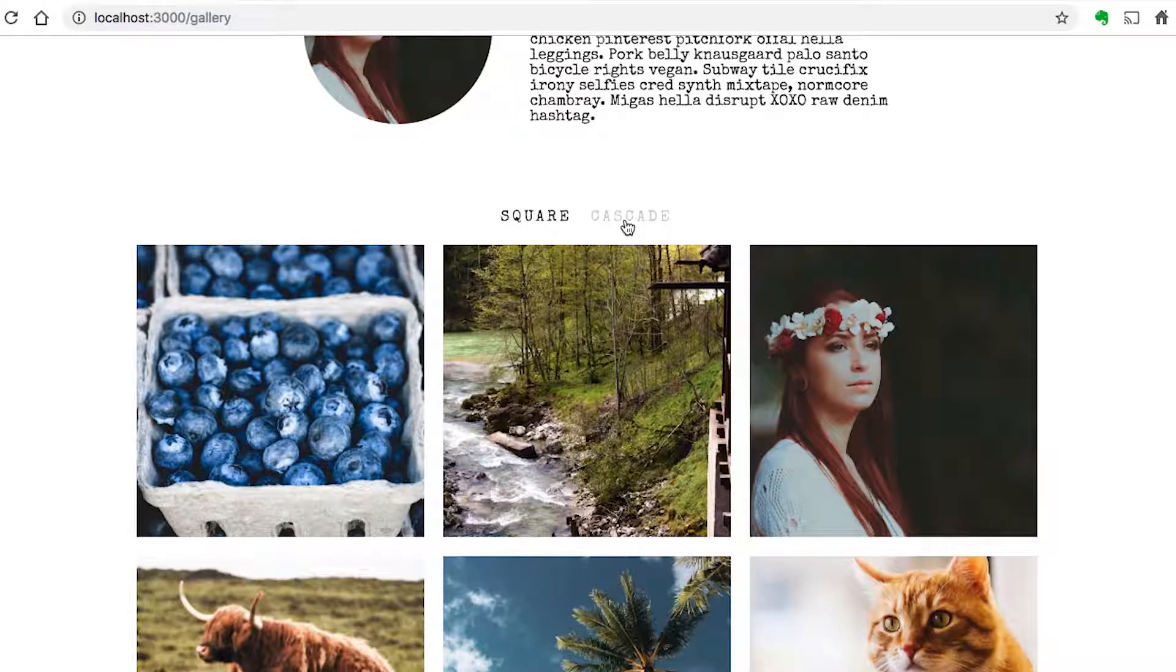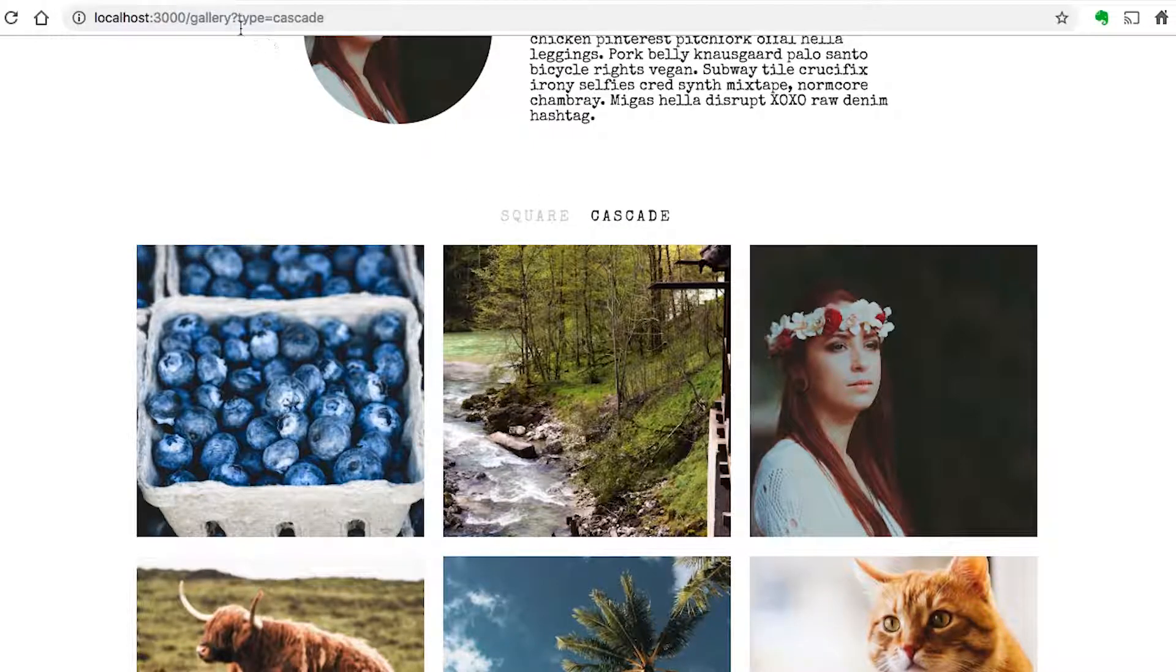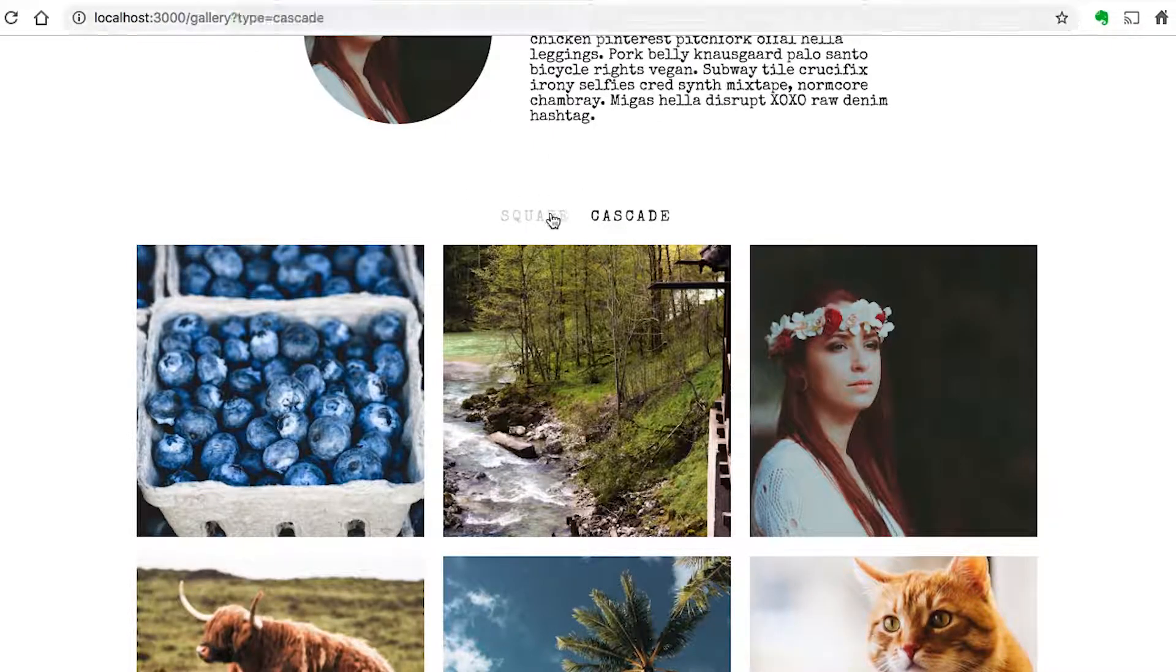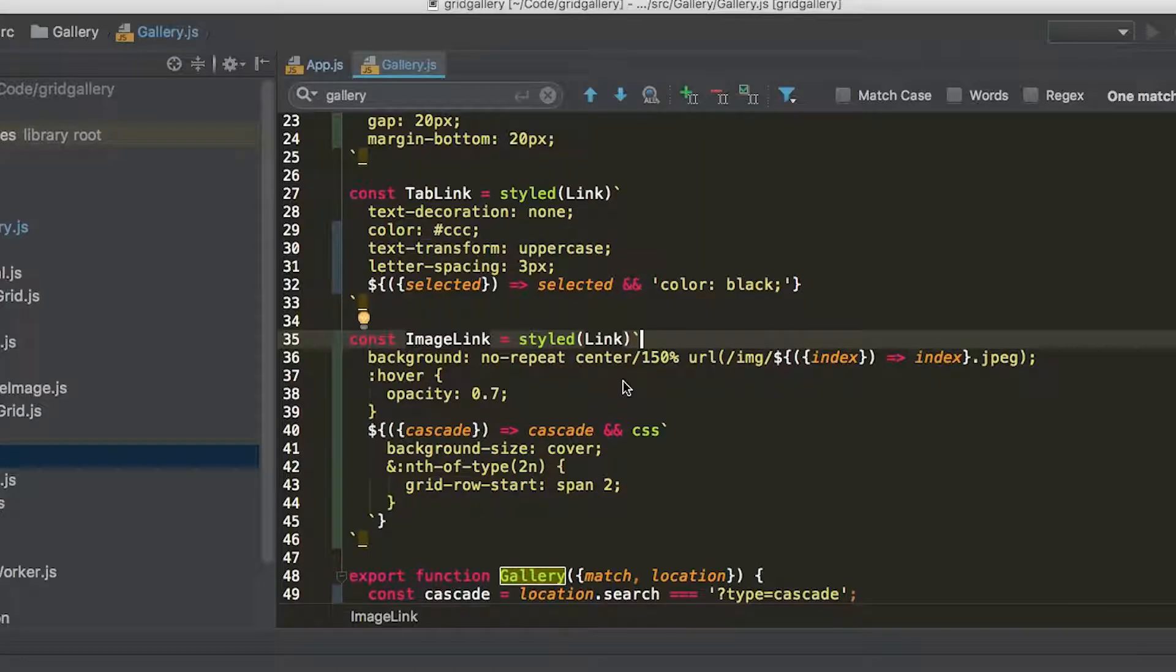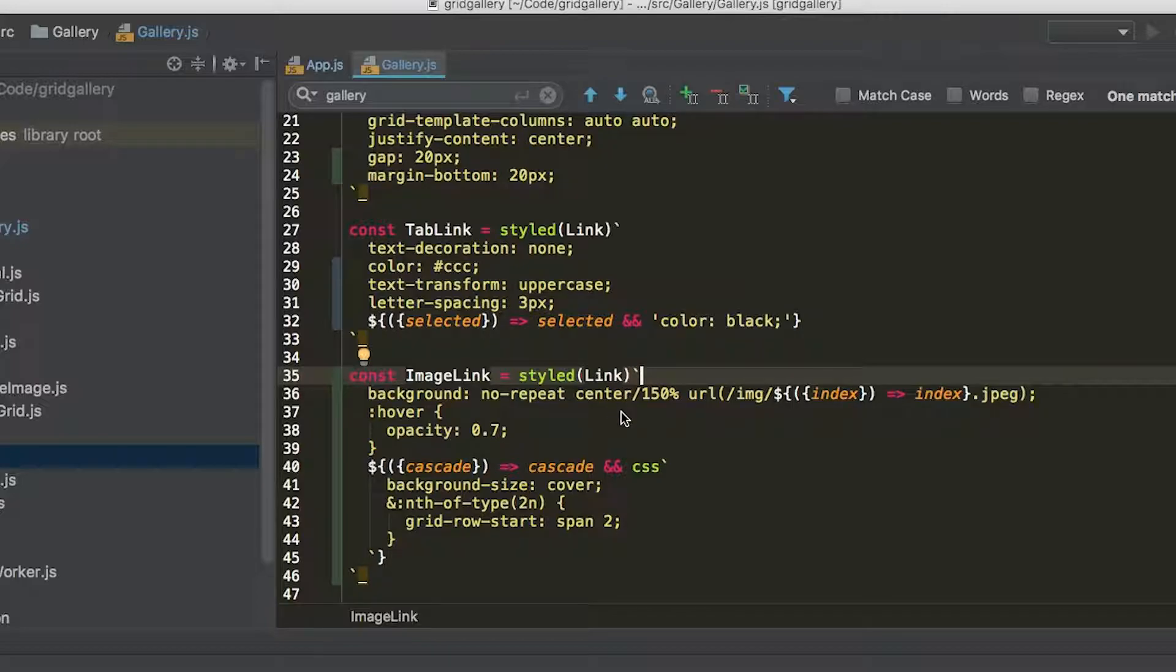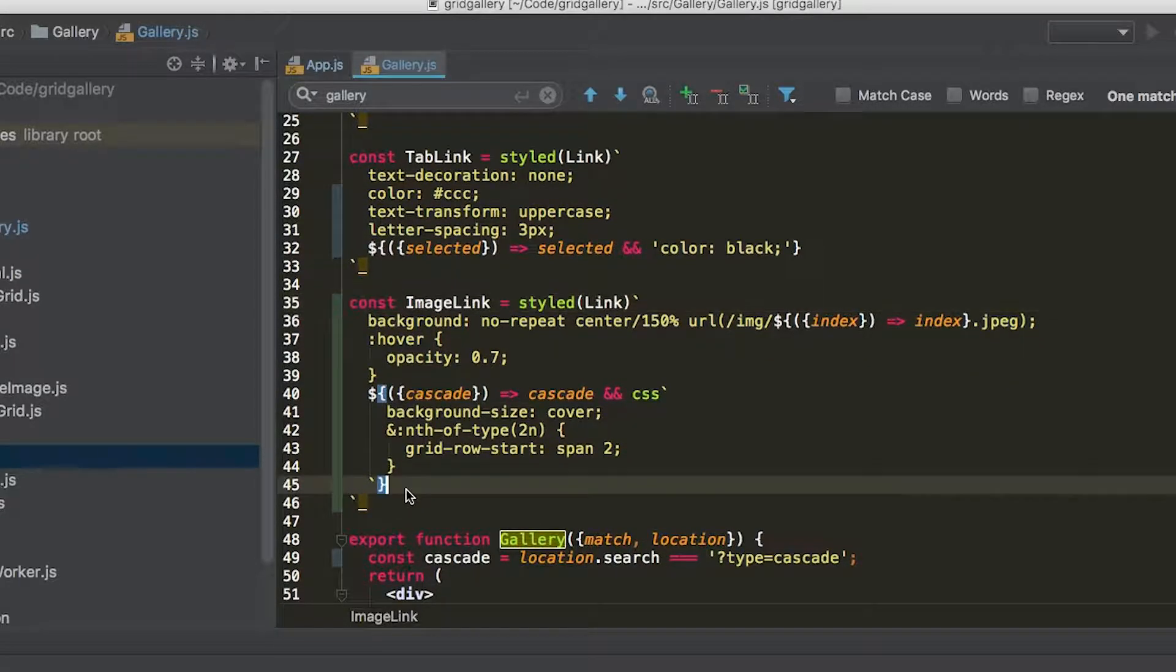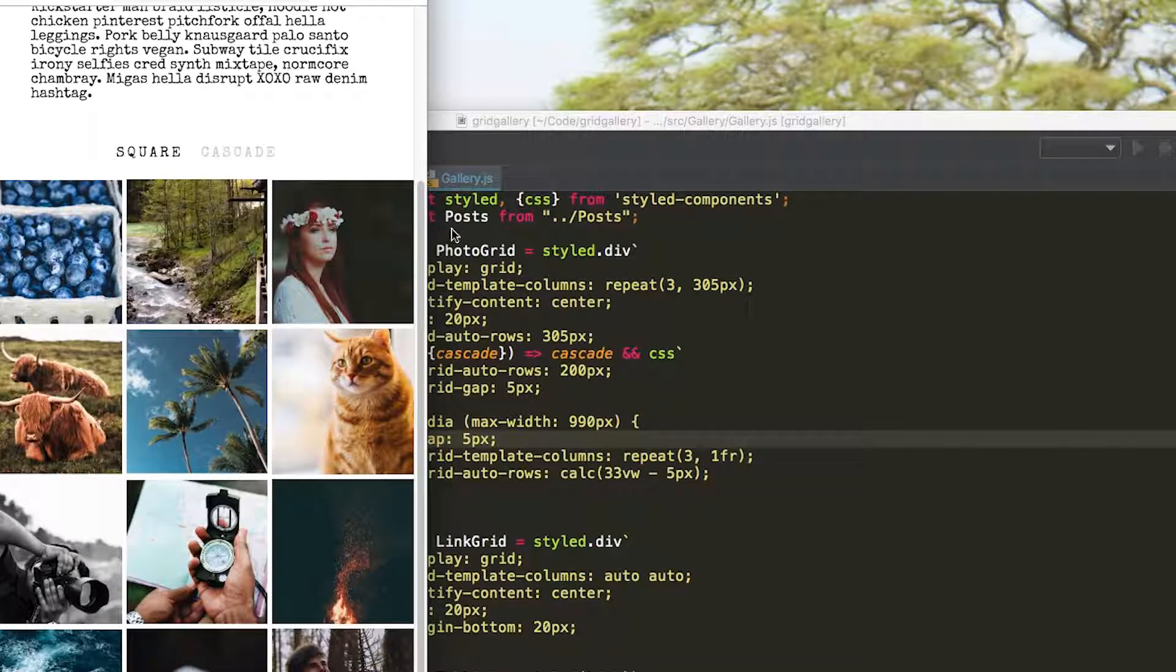So now we're switching back and forth. And as we're switching, we're navigating to adding that search parameter. So the main thing that we've done here is we've pulled out the image into an image link.